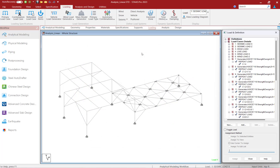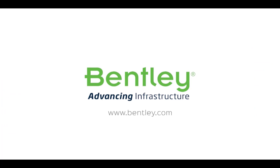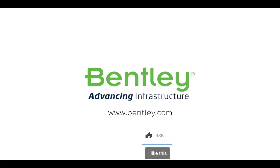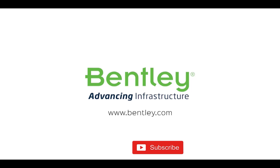At this point, this concludes our process for generating load combinations in the STAAD Pro analytical modeler. Hopefully, by the end of this video, you'll understand the different types of load combinations that we can create in STAAD Pro and which analysis type each are appropriate for. If you found this video helpful, please give it a like. If you want to see more such series, consider subscribing to our channel. Thank you and see you next time.